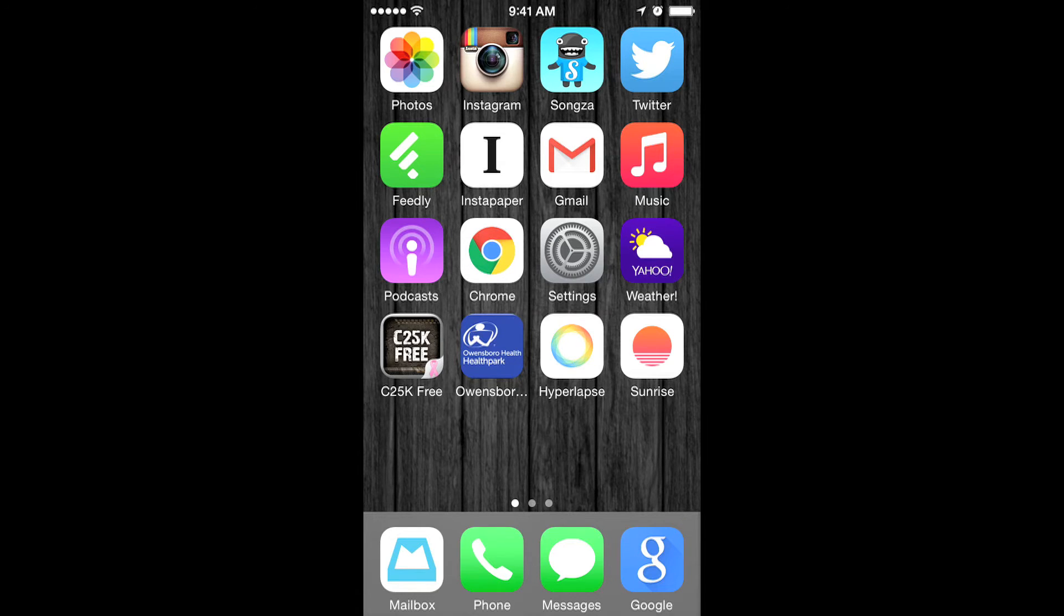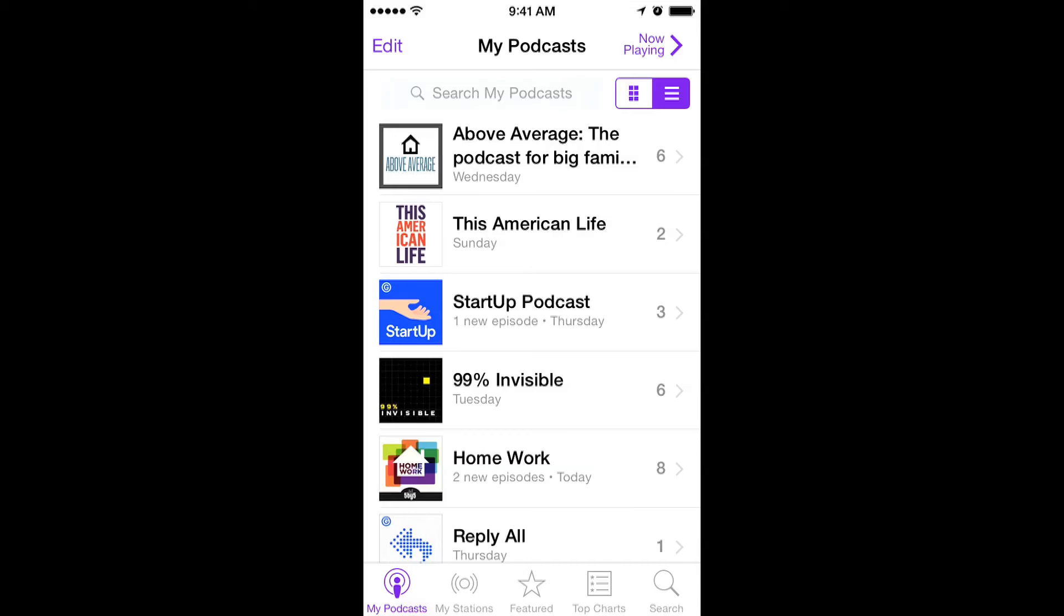So tap podcasts and there are all of your beautiful shows. Now you'd think from here you'd click on the show title and be able to leave a rating or review, but you can't. You actually need to go find the show in the iTunes store.